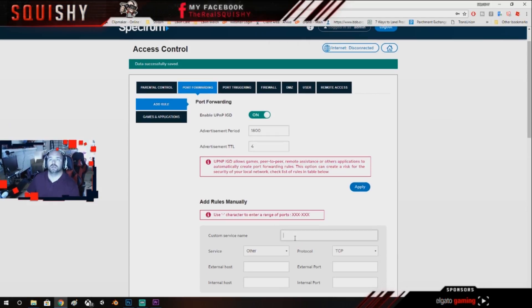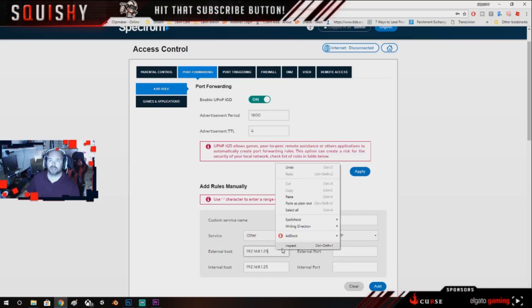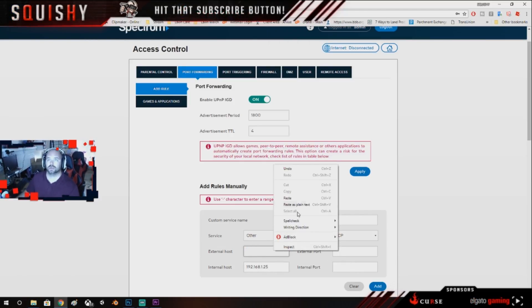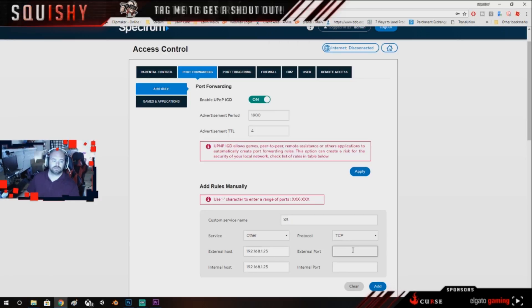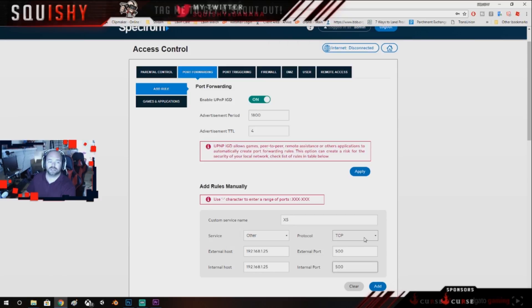And we're going to do X5, paste, paste, or you can right click, you can always right click and hit paste. This next one is port 500, but it's UDP.